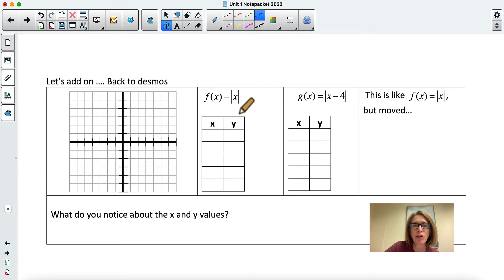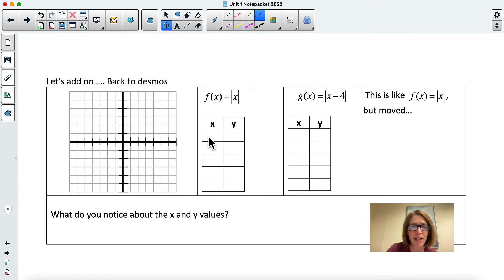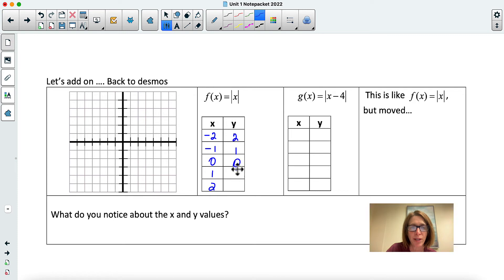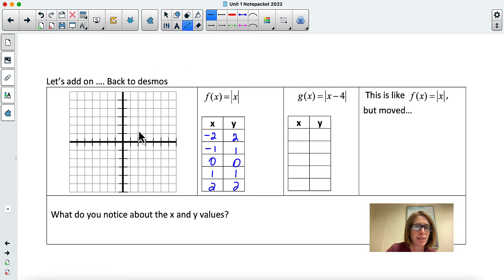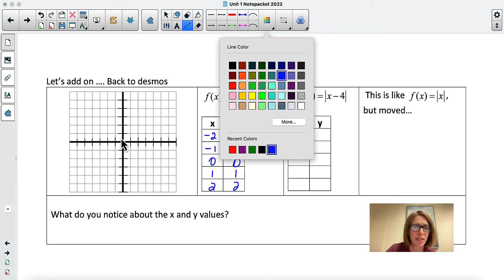We're going back to Desmos and looking at the absolute value function again. As a reminder, the best points to use are negative two, negative one, zero, one, and two — those are our inputs. Our outputs would then be two, one, zero, one, and two. I'm going to change to blue so we can see it clearly — here's the absolute value graph.